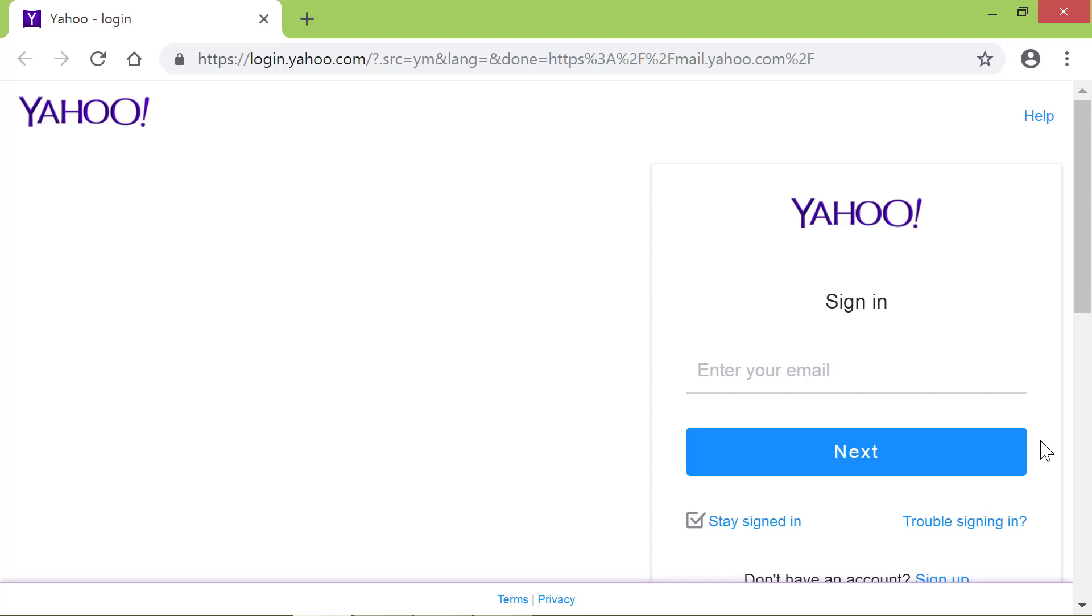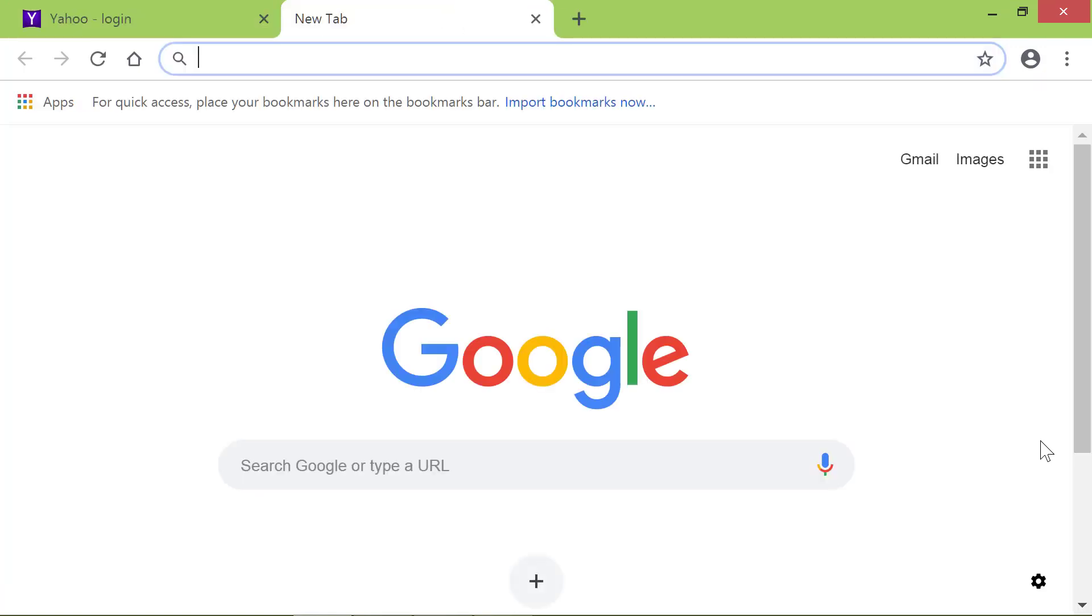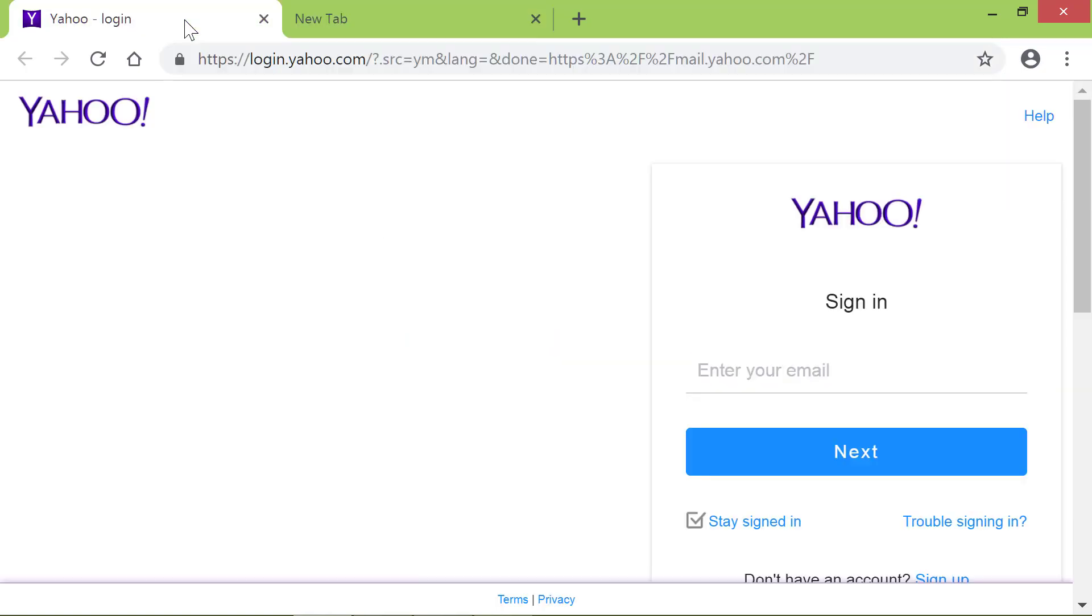Click Control and T key simultaneously to open a new tab. In the first tab, I will open a home page by typing its address and pressing Enter.